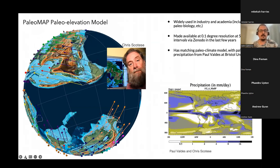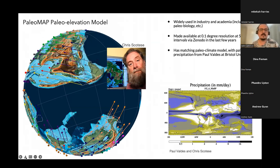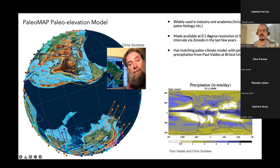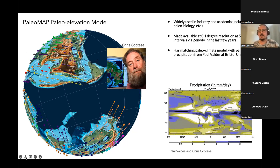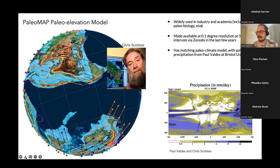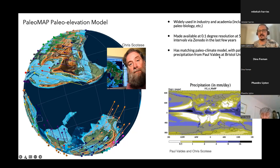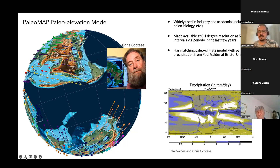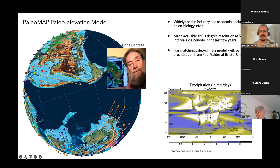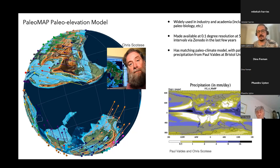Chris Scotese has been very generous in releasing the paleo-DEMs at 0.1 degree resolution at about five to ten million year intervals on Zenodo, used across industry and academia. More recently Chris teamed up with Paul Valdez at Bristol University, who ran lots of paleoclimate models, giving us additional layers. We were very interested in the precipitation history because that's one of the key things that go into landscape evolution models.